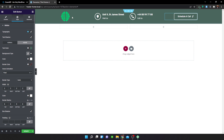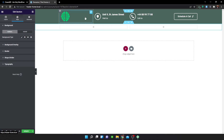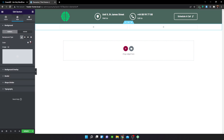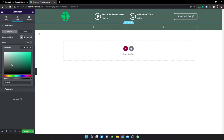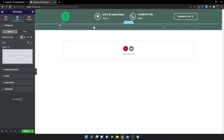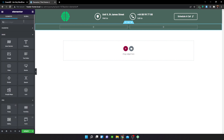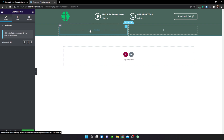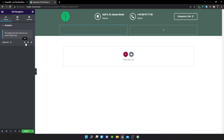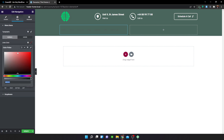Now for the second section containing the navigation menu, set the background color to match the header top using the color sampler. Then head over to the OceanWP Nav widget, insert it in that section, and you'll see the menu appear. Note that this menu is set up in the WordPress dashboard under Appearance > Menus. Change the menu text color to white so it's visible.